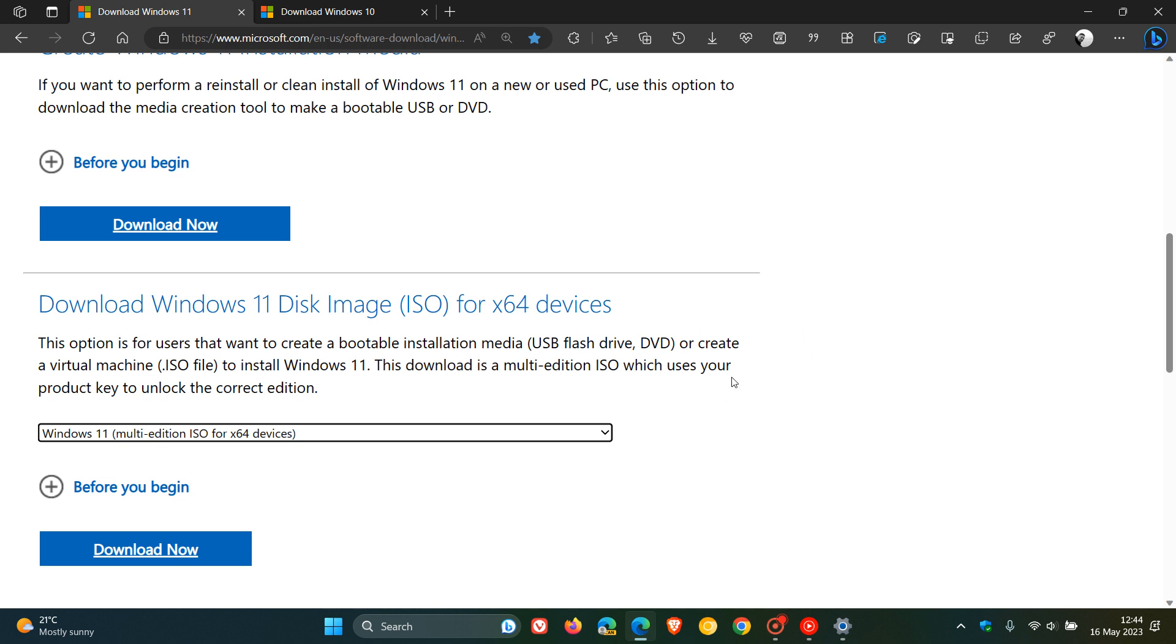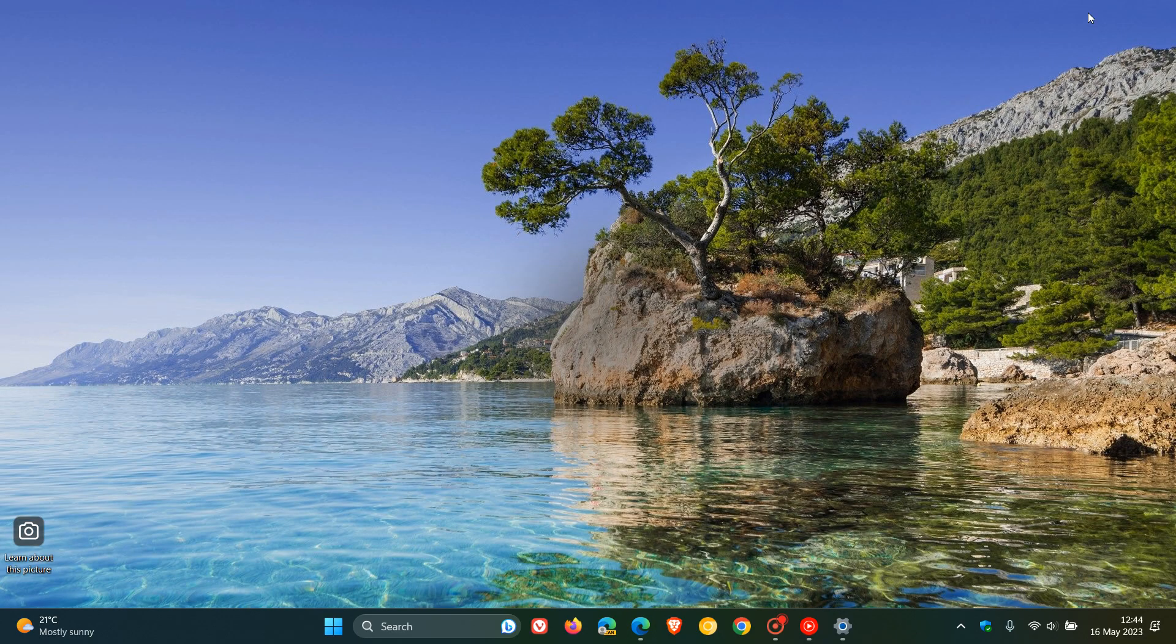Just letting you know about that fully updated disk image ISO file, which is now available for Windows 11 version 22H2. Thanks for watching, and I'll see you in the next one.